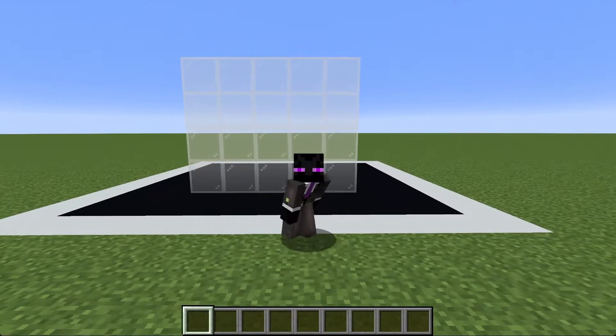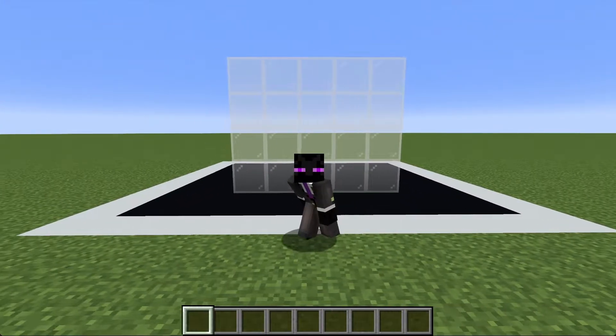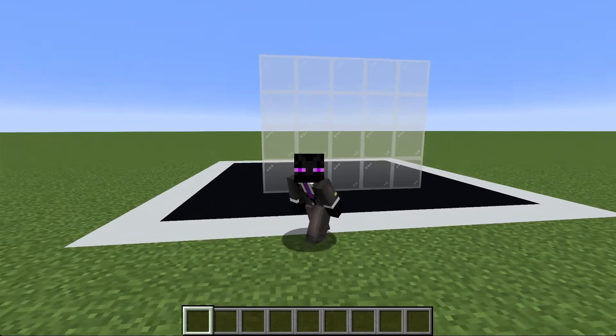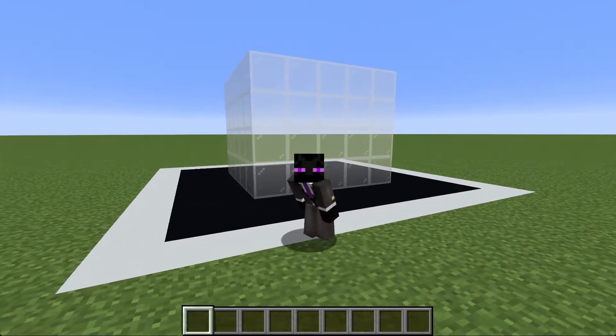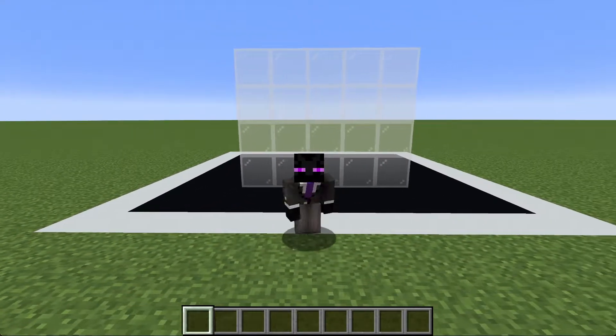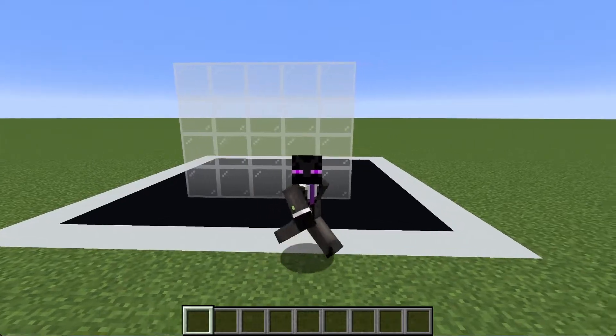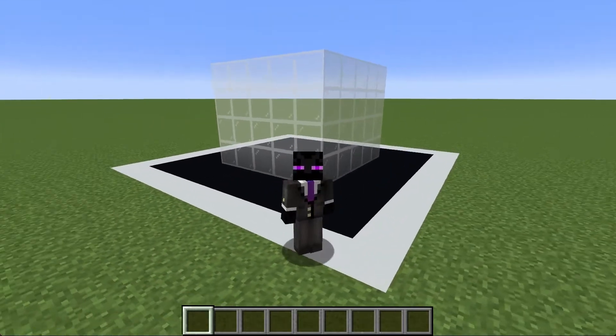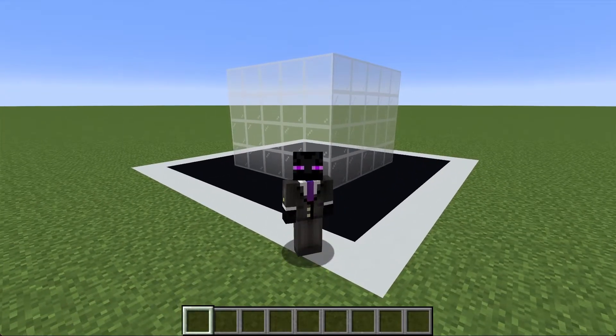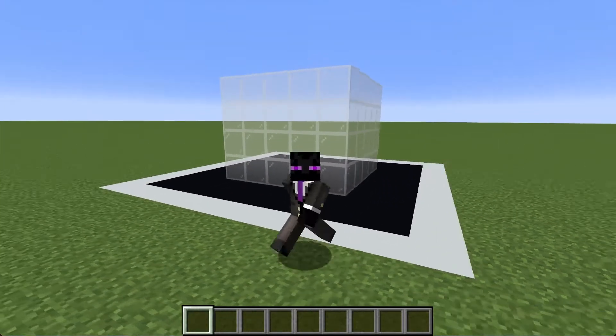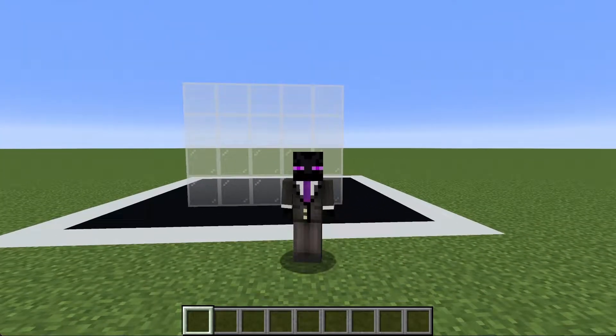At least in my experience this is where a lot of tutorials end, and in my opinion that is such a travesty, because the fill command can do so much more than just fill in blocks. Let me show you.